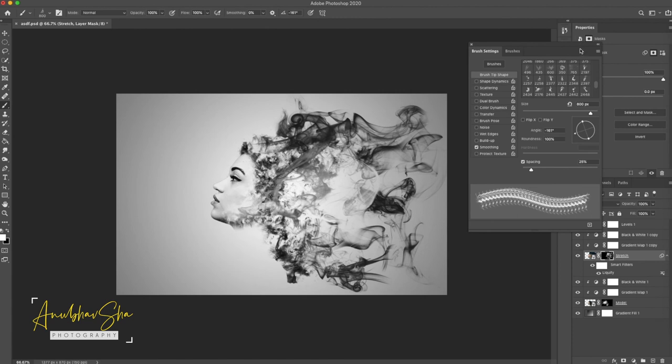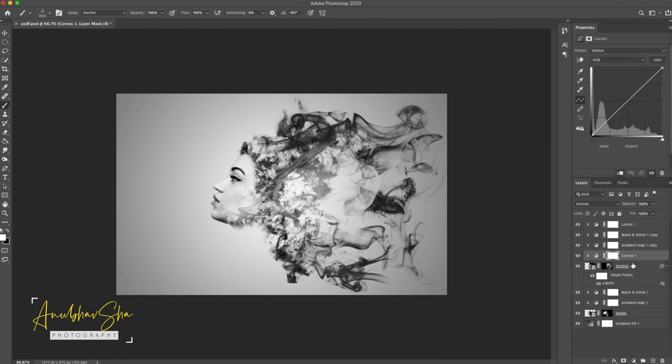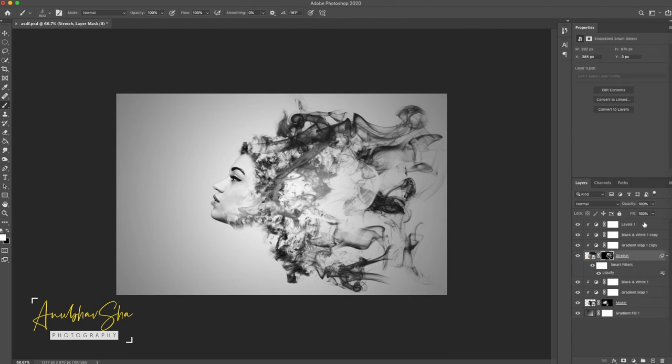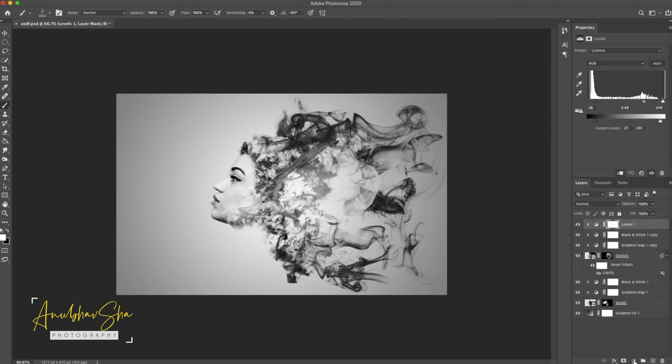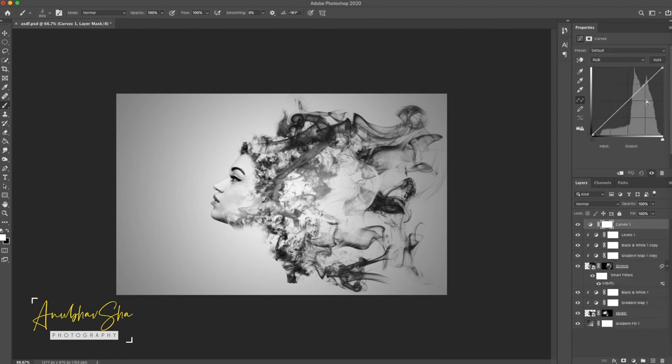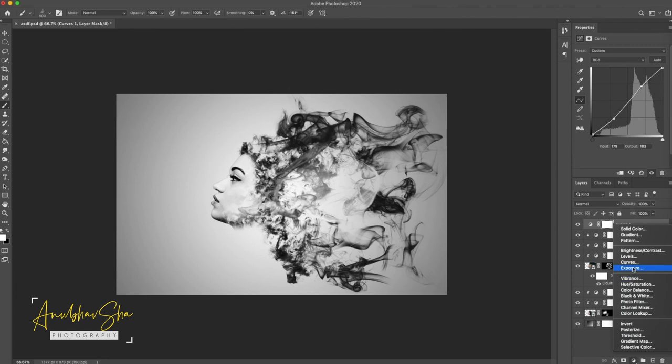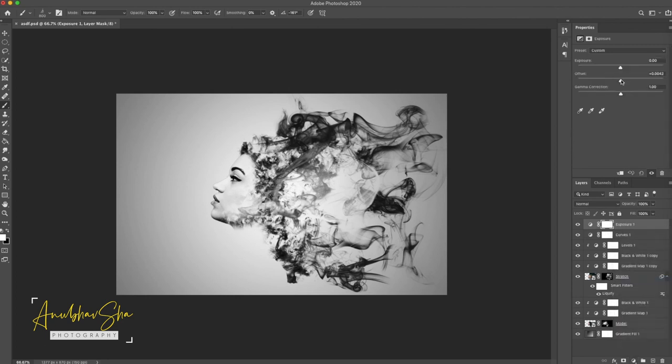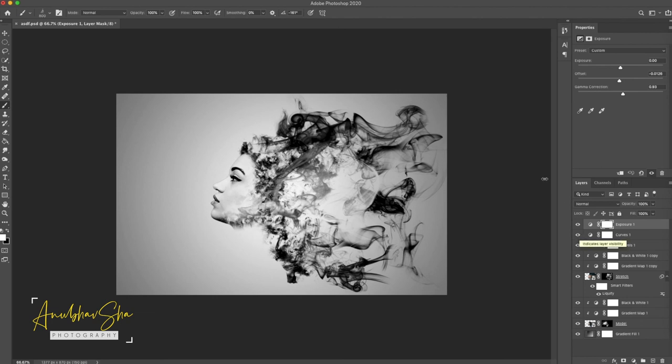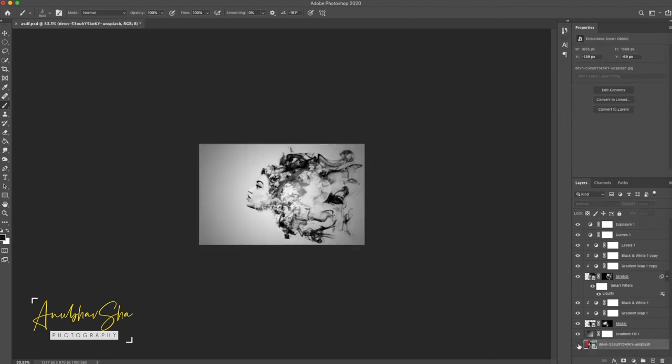Now perfect. Once you have achieved it you will see that you have really got the amazing results. And finally we'll just make a curve layer and we will adjust the darkness and contrast of this particular image, the exposure, little offset and the gamma correction. Now you have achieved the wonderful results and we will quickly see what we have achieved with it.